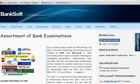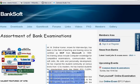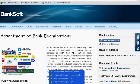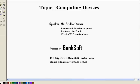Welcome to Banksoft. Welcome to first of its kind online video on computer knowledge for bank clerks and PO examinations.